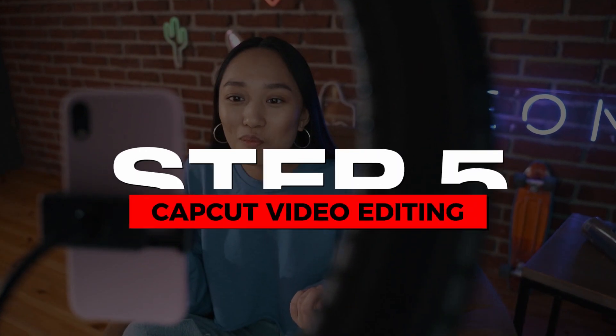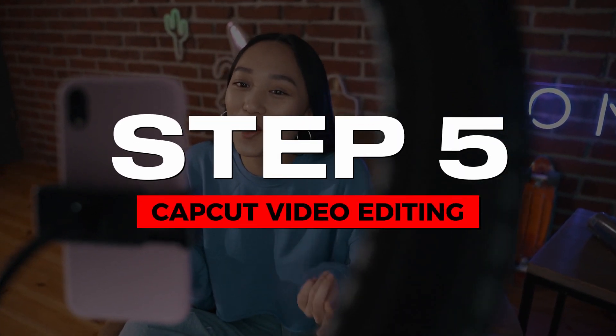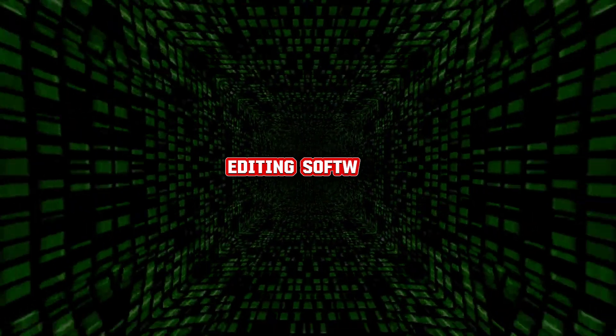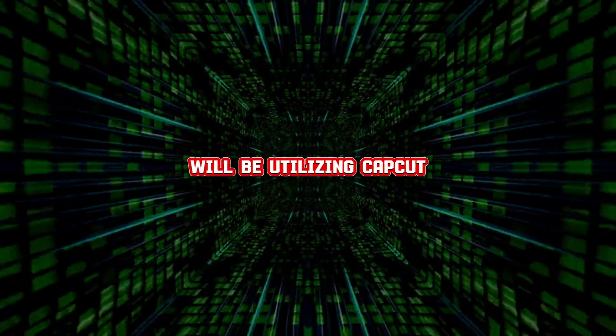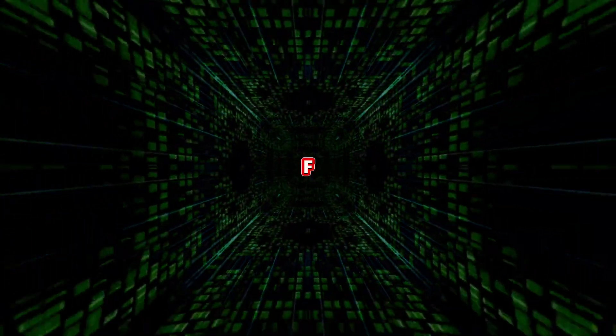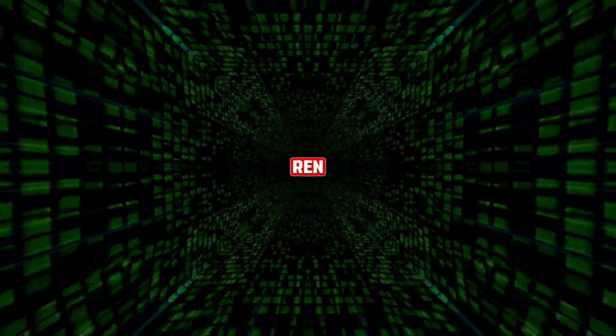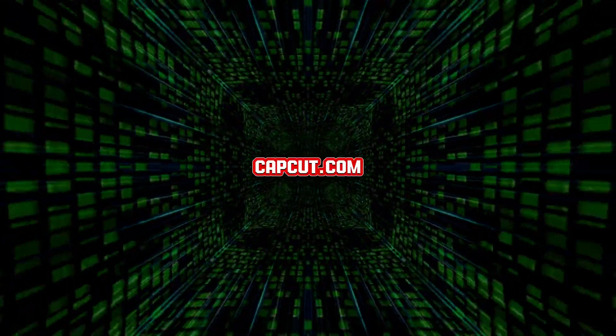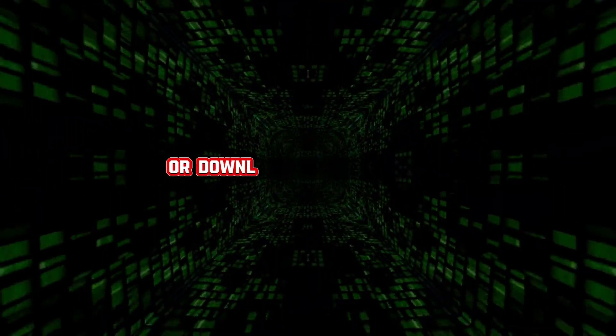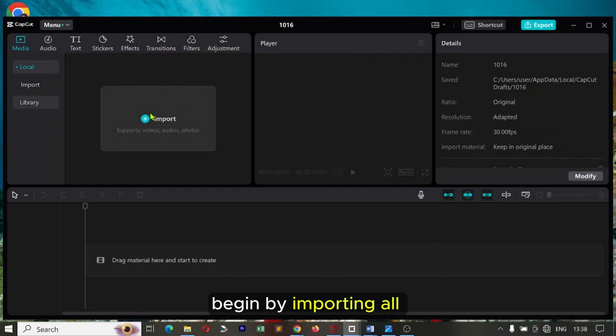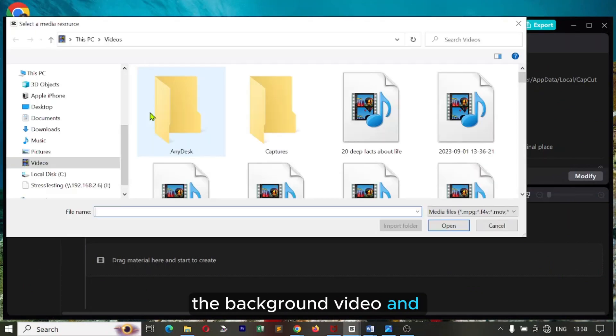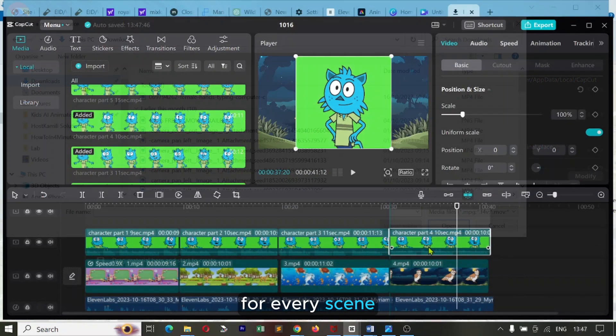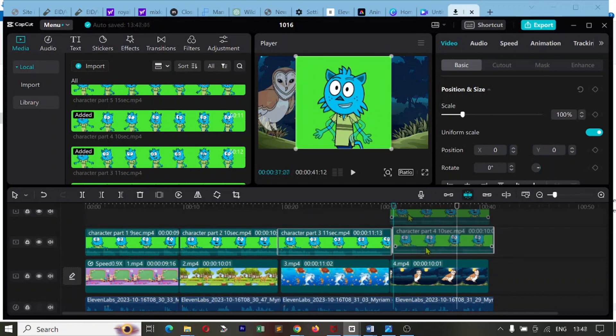Step five, CapCut video editing. While you have the freedom to choose your preferred editing software, for today's demonstration, we'll be utilizing CapCut, a user-friendly free online video editing tool renowned for its seamless integration of all elements. Head to CapCut.com and register for an account or download the desktop app. Begin by importing all the generated files, the background video and the character video for every scene. Arrange them from the first scene to the last.